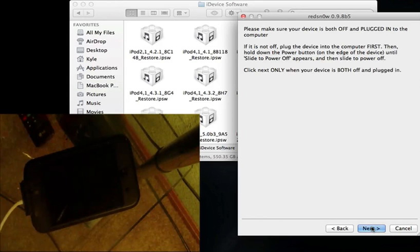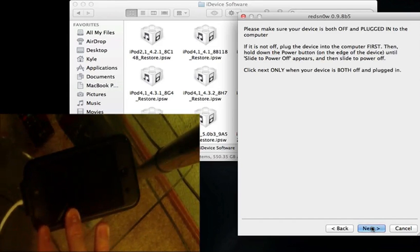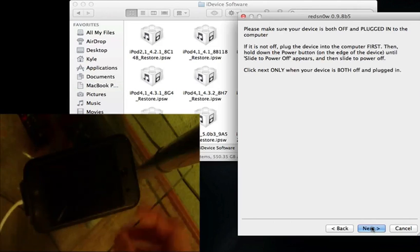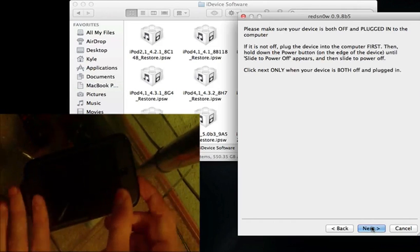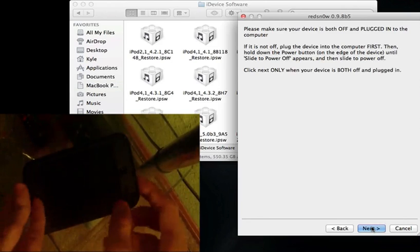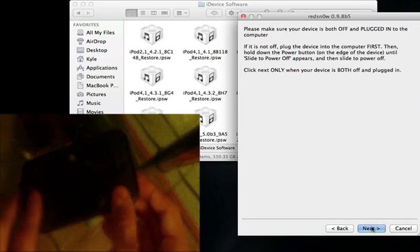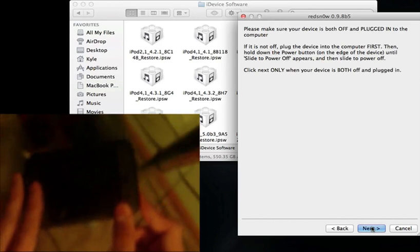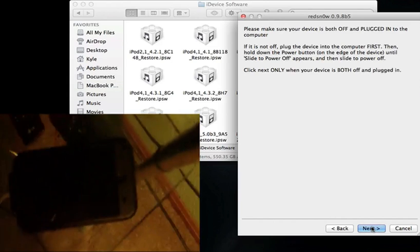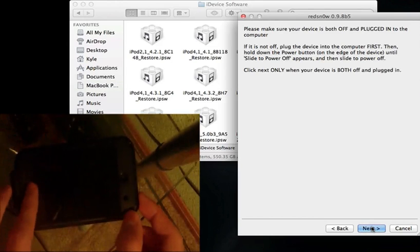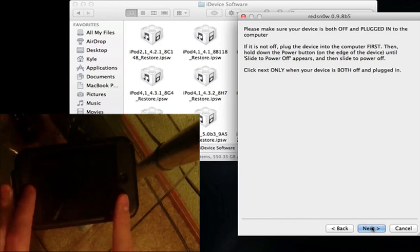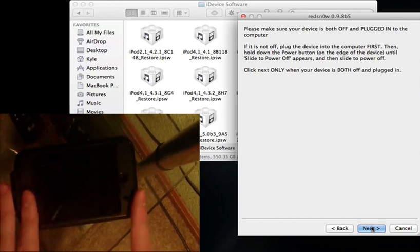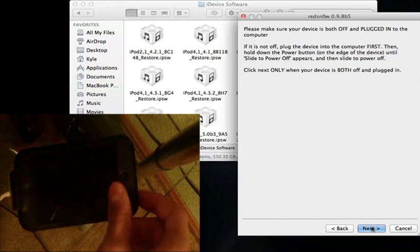For the first part of DFU mode, I'm not going to click next in RedSn0w yet, because I want to go through the process so you guys know what you're going to be doing when you click next, because it does go through the process kind of fast. Right when you click next, the first thing you're going to do is hold the power button for 3 seconds. After that, you're going to continue holding the power button and then start pressing the home button with the power button for 10 seconds.